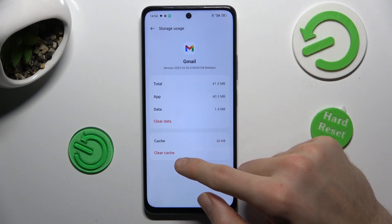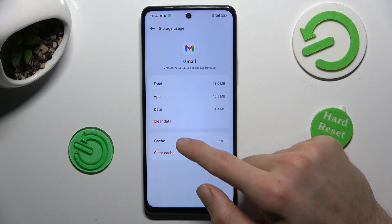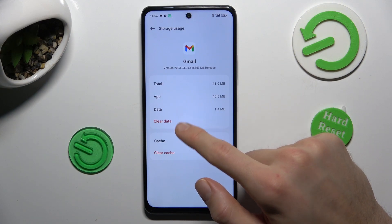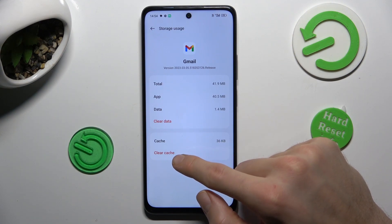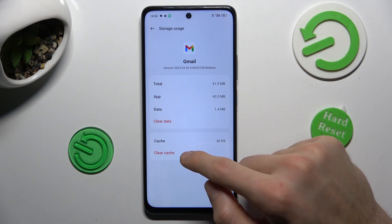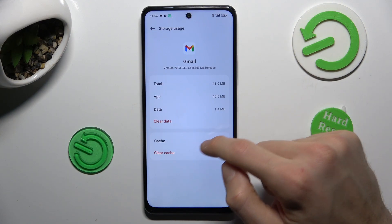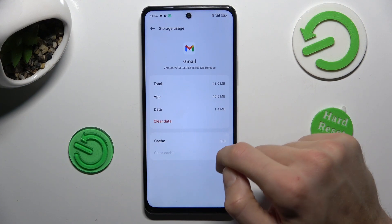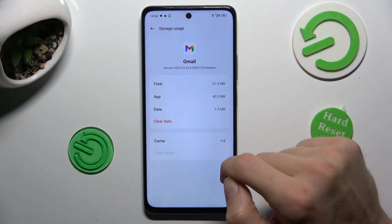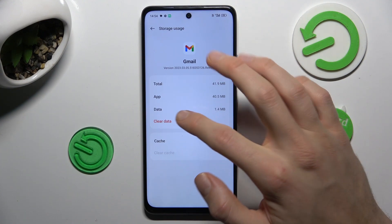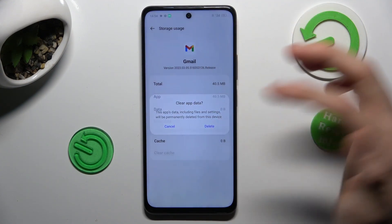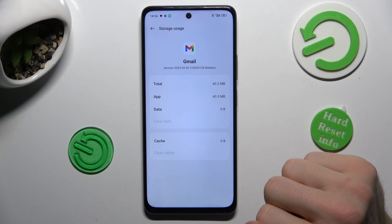There we can clear data or cache — clear cache — whatever you really want. We click there and it's cleared, and we can click there and confirm.